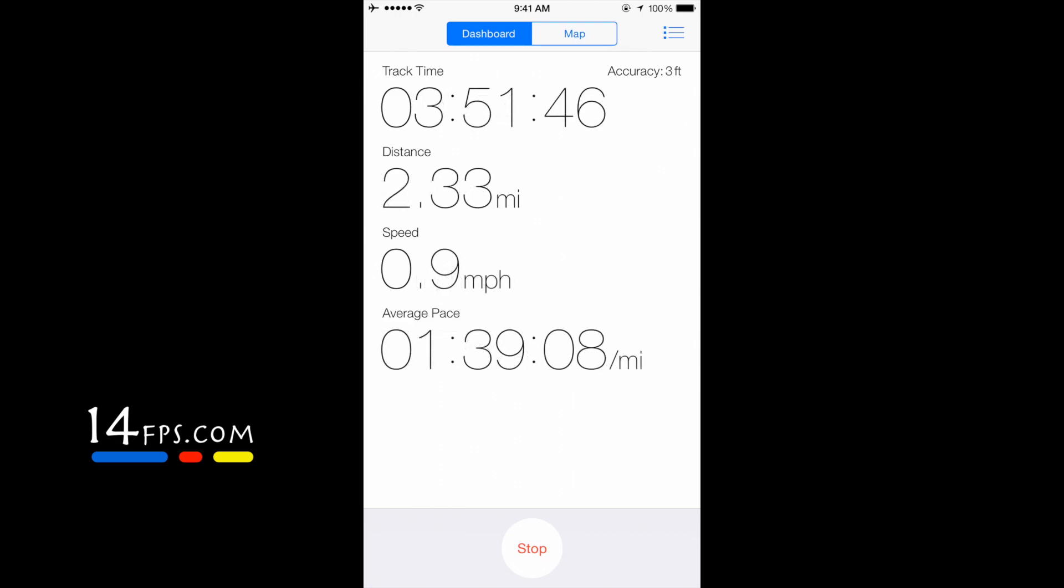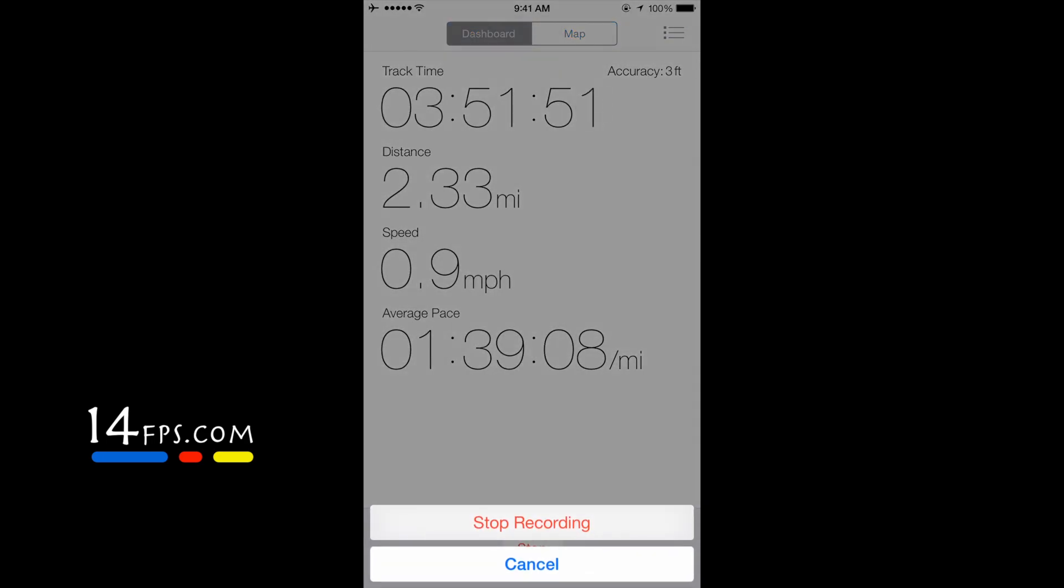When you're finished tracking your location, you simply just hit the Stop button, then Stop Recording.